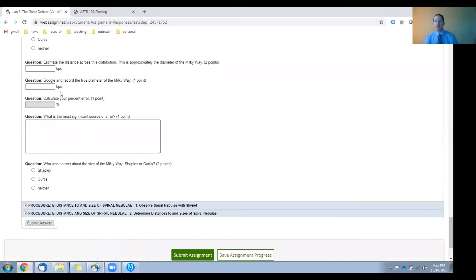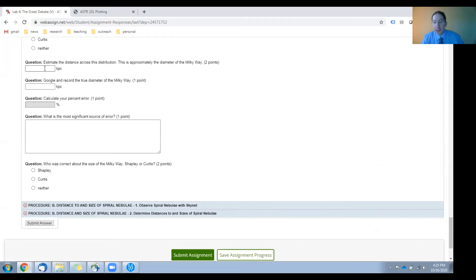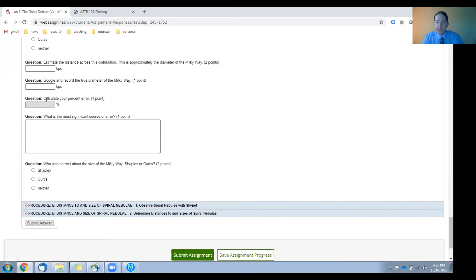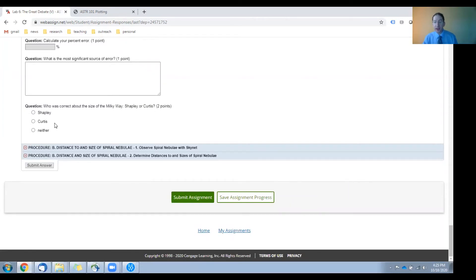Okay, then we'll again use this plot to measure the size of the Milky Way galaxy, and for that you're just going to measure the size of the globular cluster distribution. Enter that here in kiloparsecs, look up the true value for the size, the diameter of the Milky Way, enter that here in kiloparsecs, calculate your percent error, and discuss sources of error here. Then answer the following question. Who is more correct about the size of the Milky Way? Shapley or Curtis, or neither?